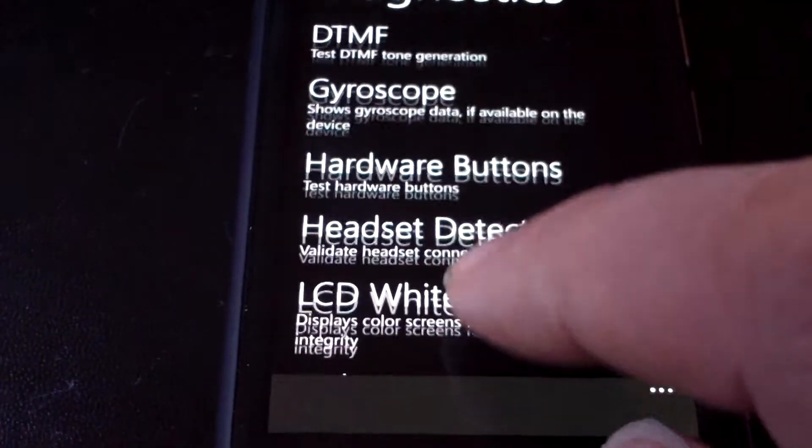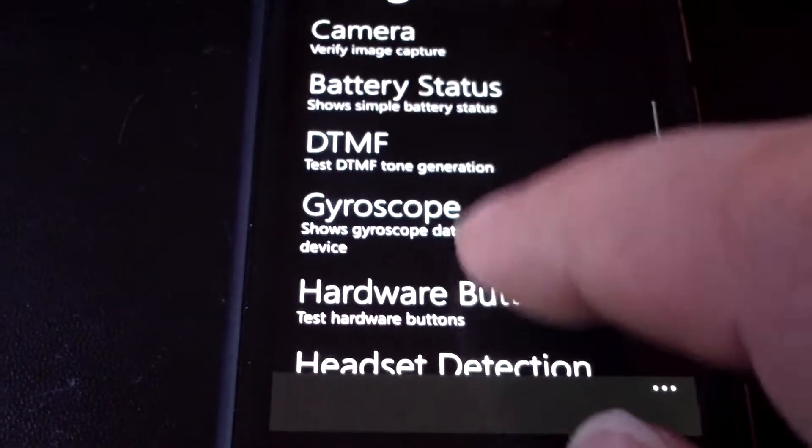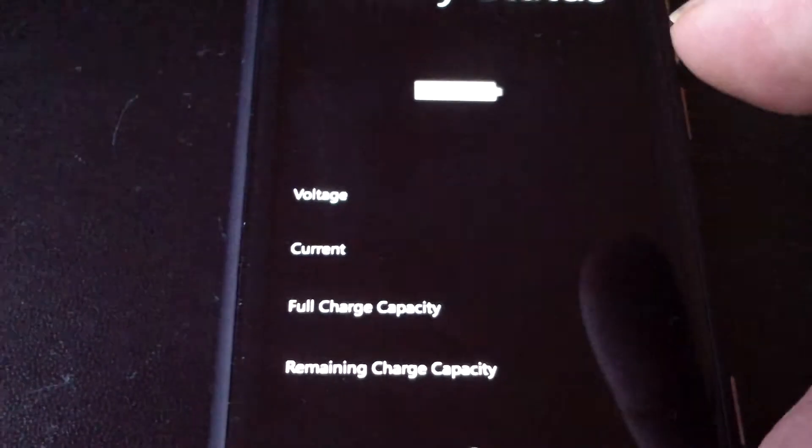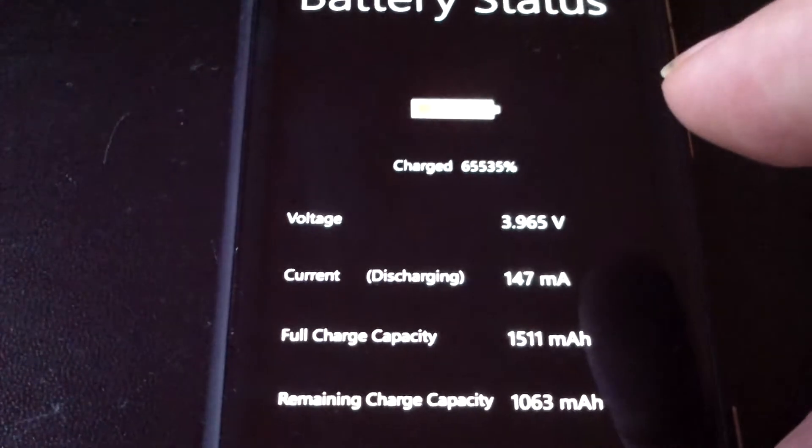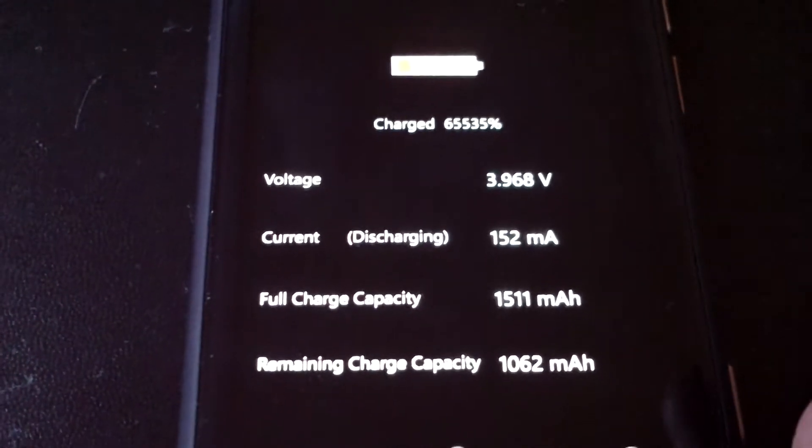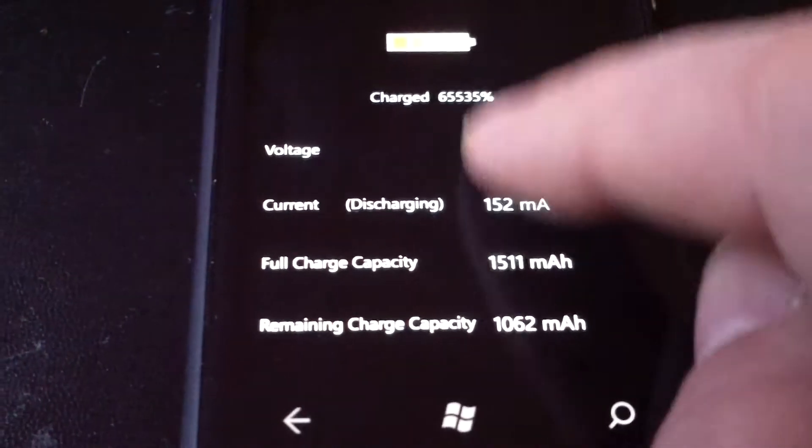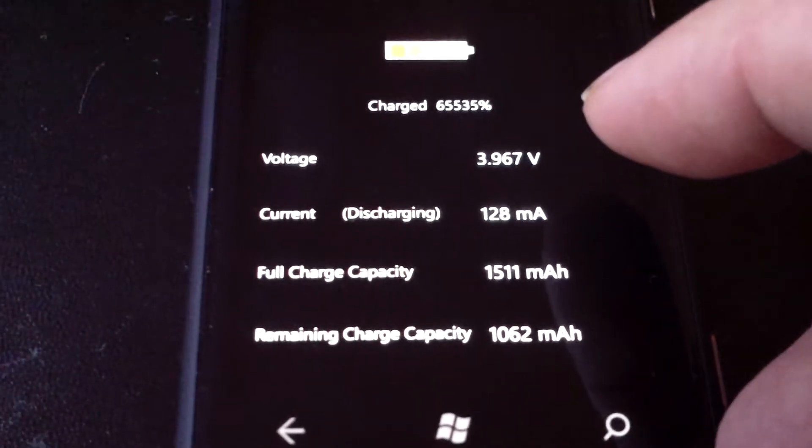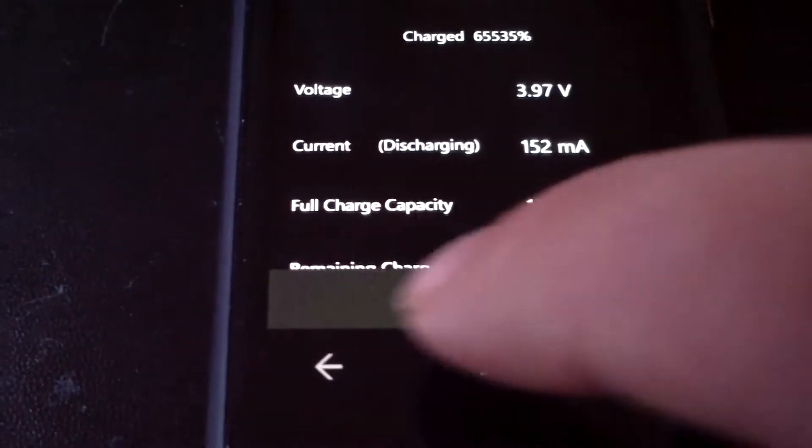Headset detection, hardware buttons, gyroscope, battery status. So as you see, charged, 3.9, full capacity, 1151 milliampere.